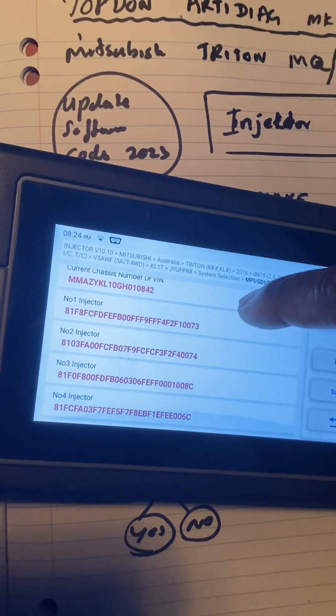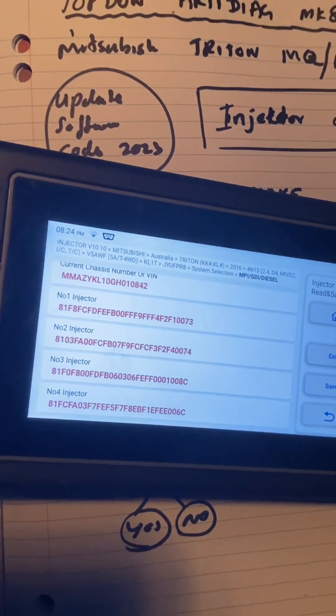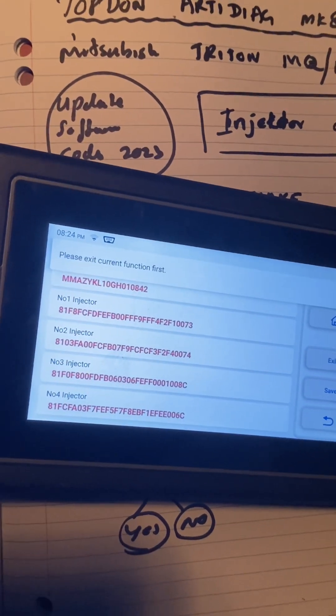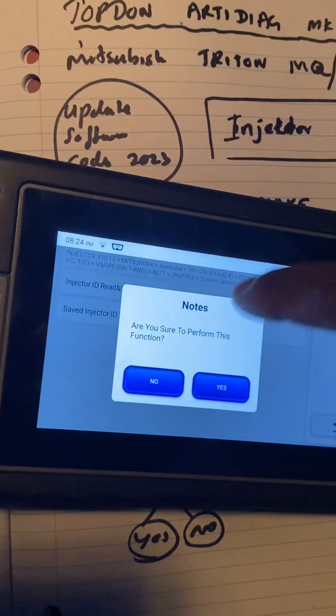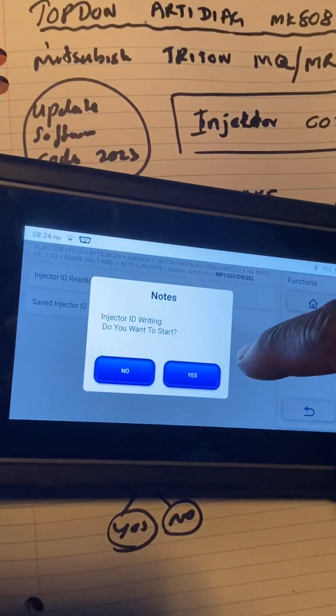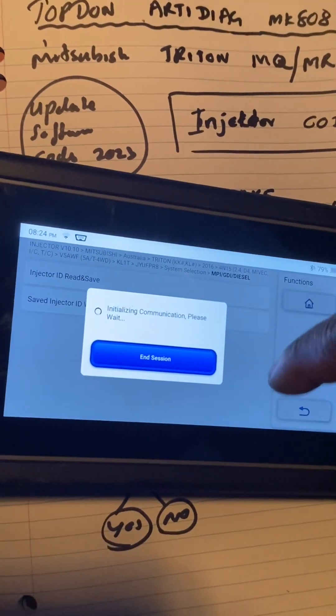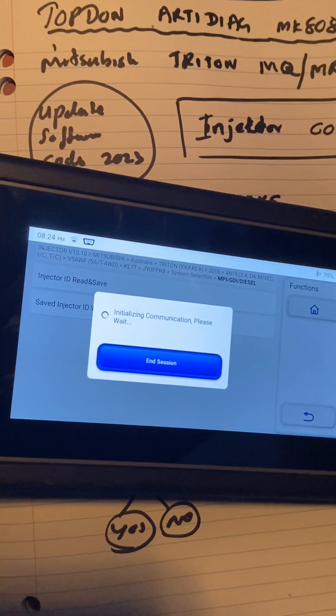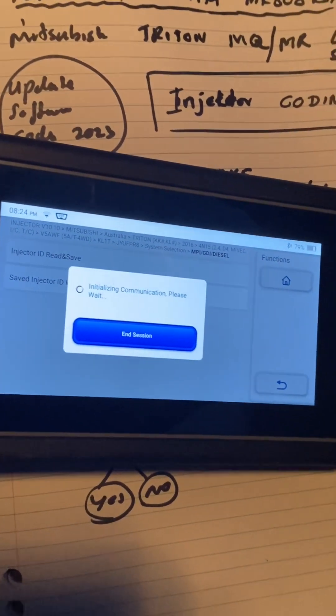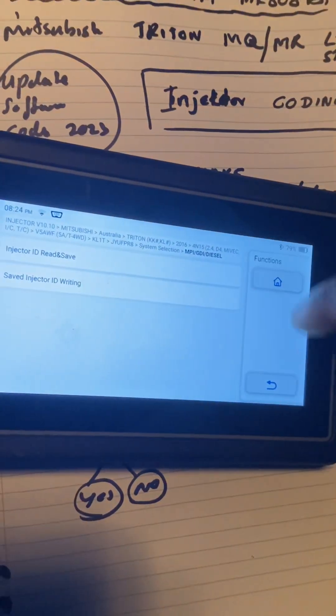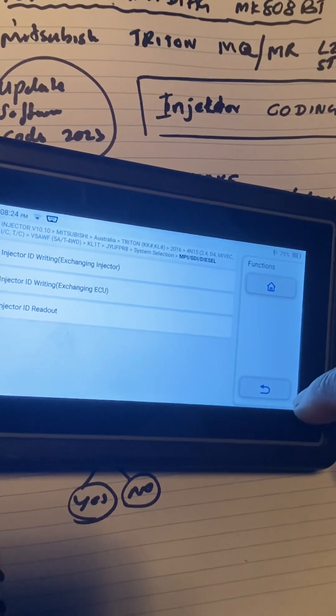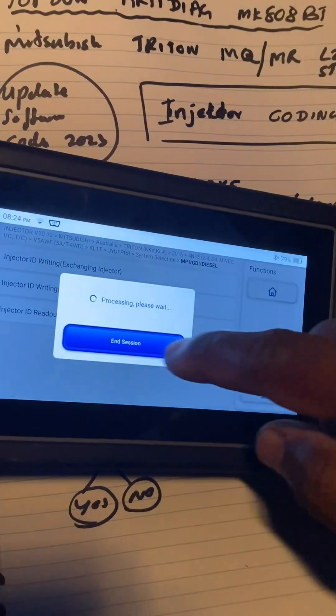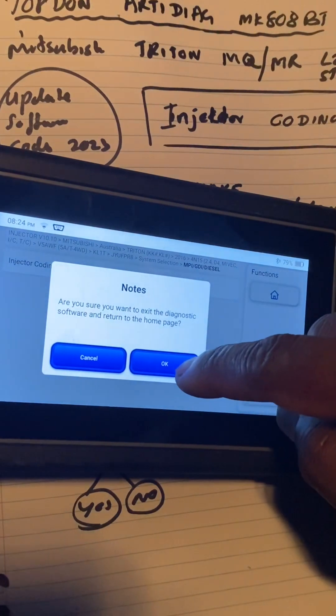It'll read and make sure those numbers are there. Then you exit, then you save writing, press yes and yes, and it'll save those injector numbers into your ECU. There you go, so that's how we do the injector coding.